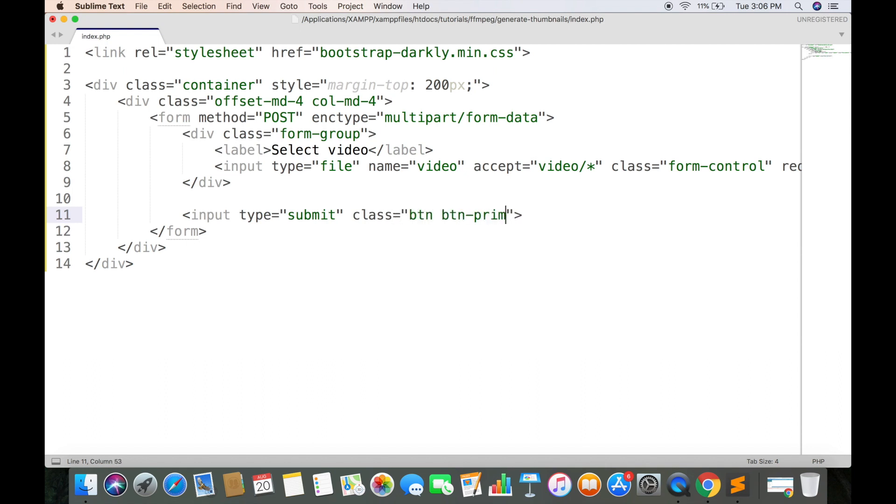Class primary will make the button to have blue background color. And value attribute will be visible inside the button.